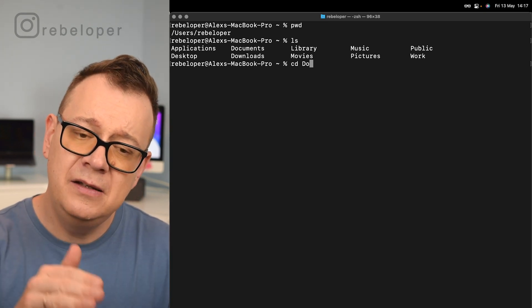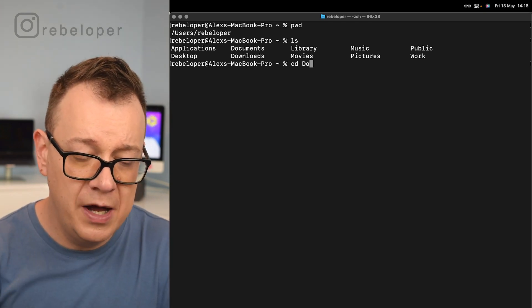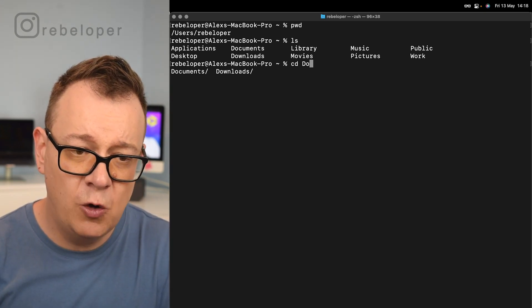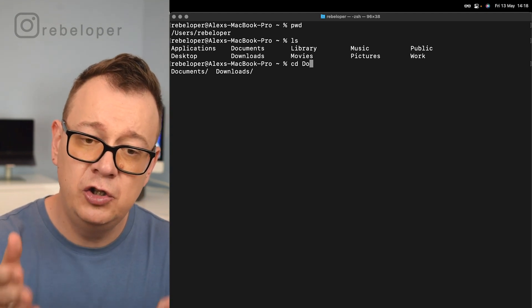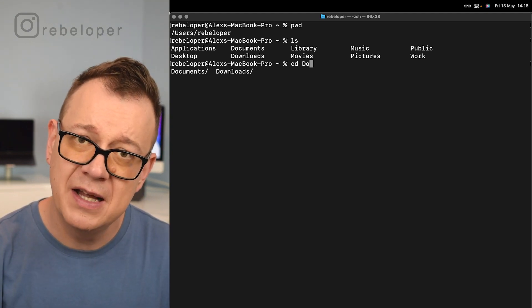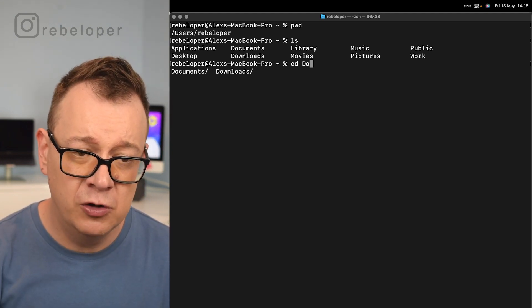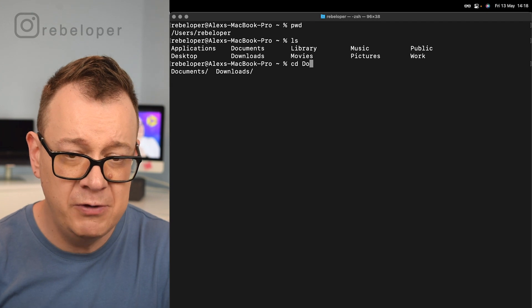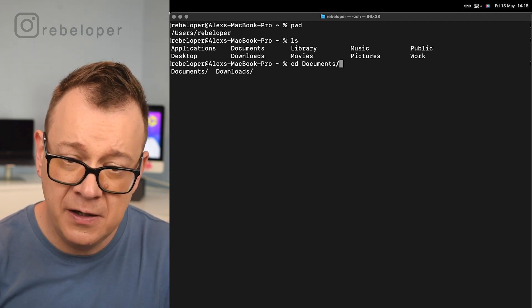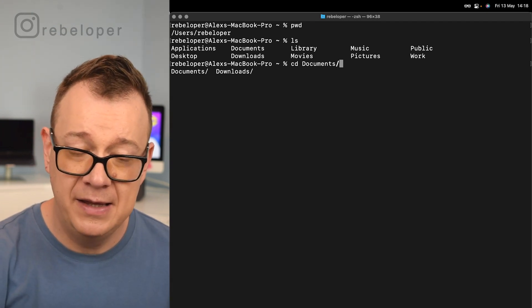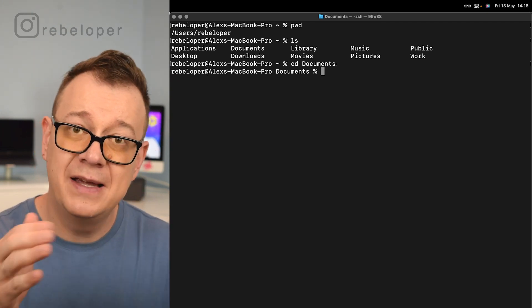If I hit tab with do, it will not auto complete. It will give us the two options that we have for auto complete. So I would just go with c and another tab and then hit return.